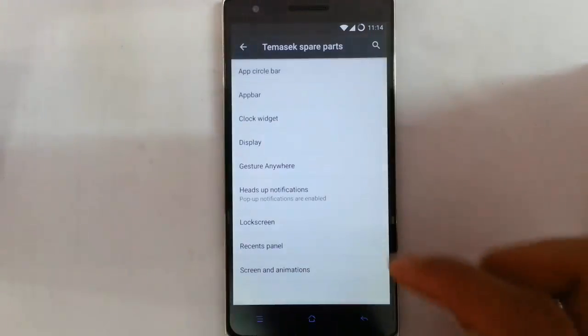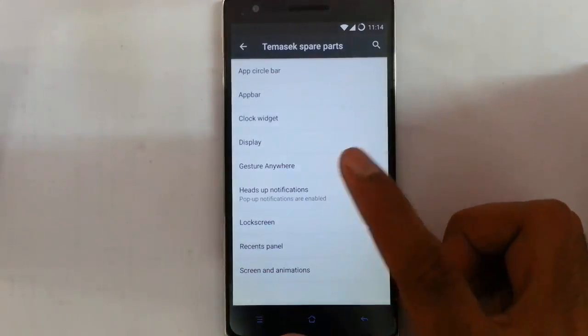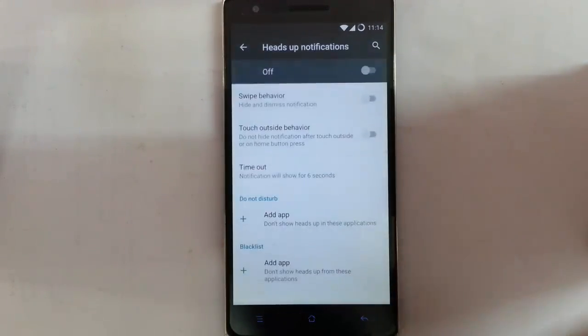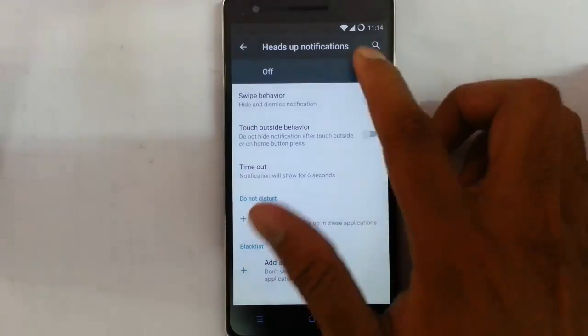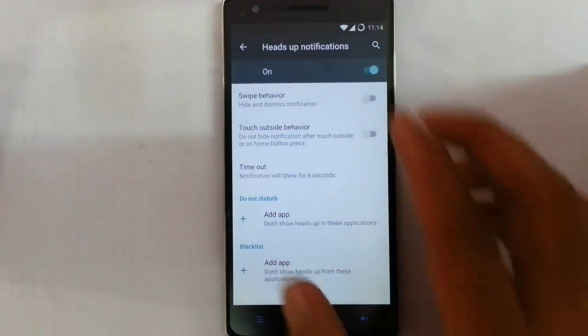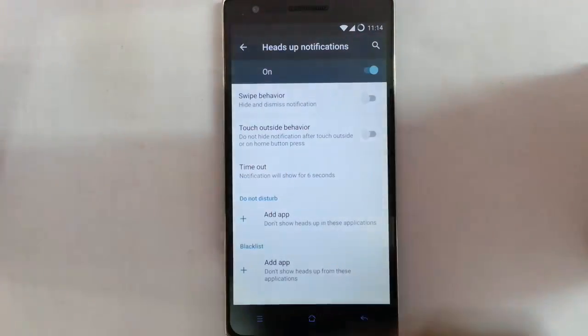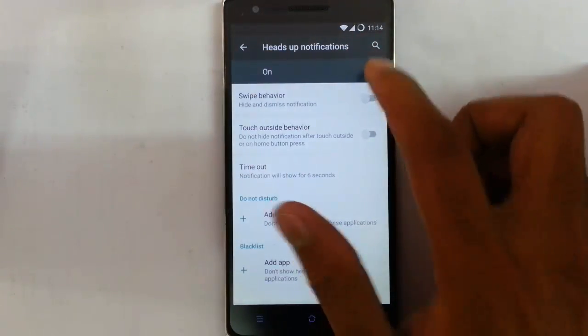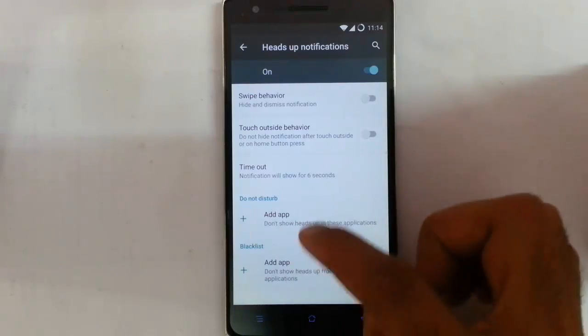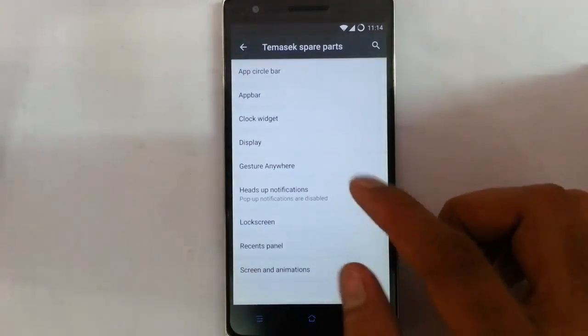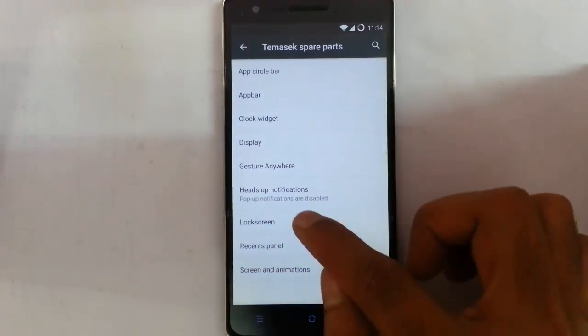That's about Gesture Anywhere, which is pretty cool. Heads-up notification: if a notification comes in, it will appear as a heads-up like this, which is really nice. You can also blacklist applications from this.